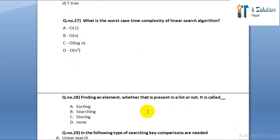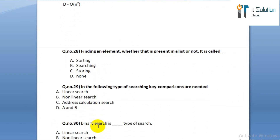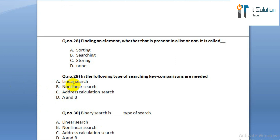Question number twenty-eight: finding an element whether it is present in a list or not is called option A: sorting. Option B: searching. Option C: storing. Option D: none.